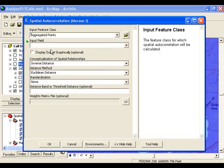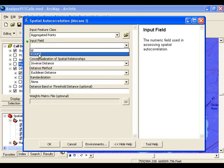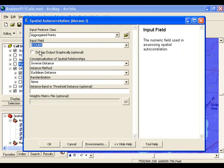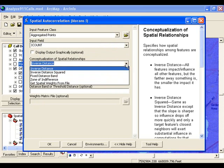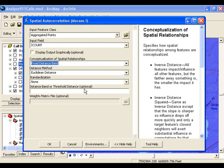We're going to point the tool at those aggregated 911 calls and use the count as our input field. Now we have to choose a conceptualization of spatial relationships. There's also great documentation about choosing the right conceptualization in the desktop help, but as a general rule with point data in a density analysis, you'll probably want to choose either the fixed distance band or the zone of indifference. Here I'm going to use the fixed distance band.